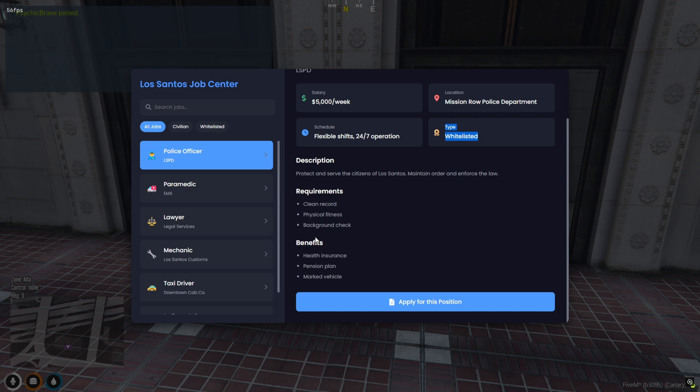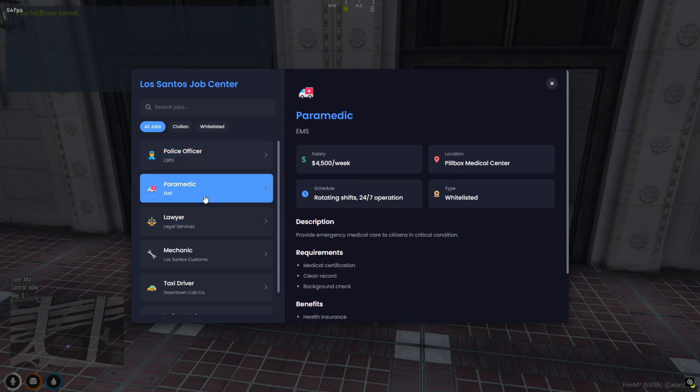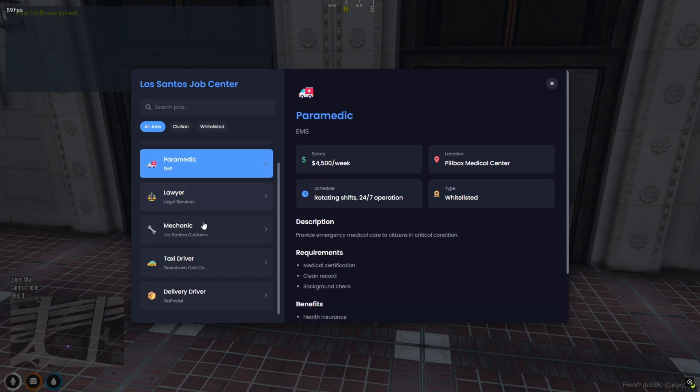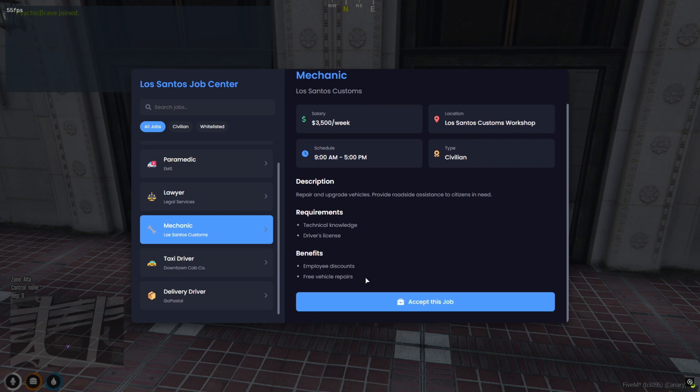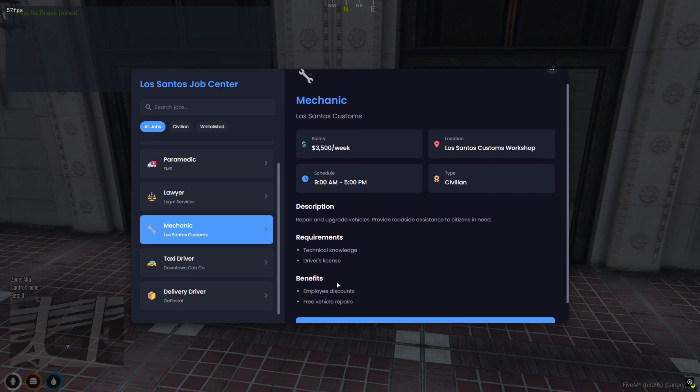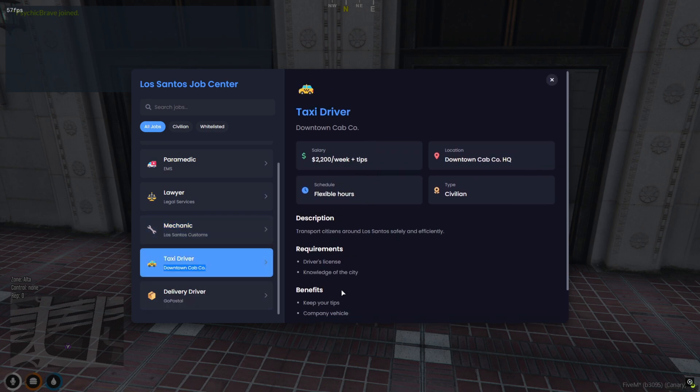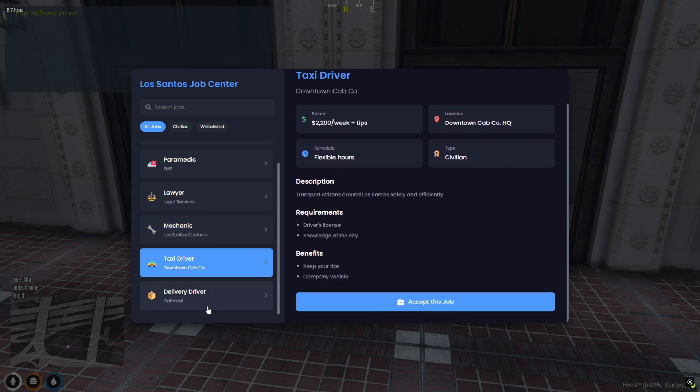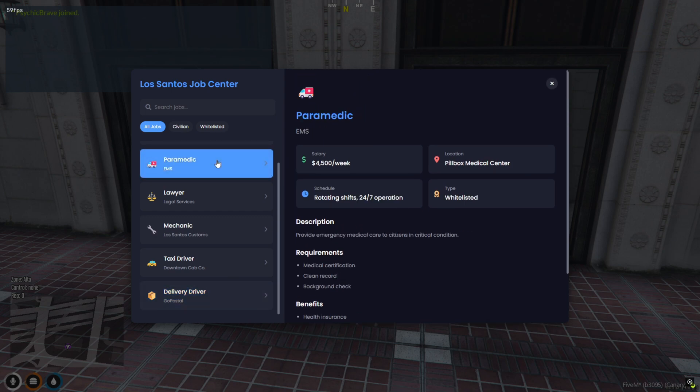On the left, you'll see a scrollable list of all available jobs, both civilian and whitelisted. Click on any job to instantly view its details on the right side, including salary, location, type, schedule, and full job description.